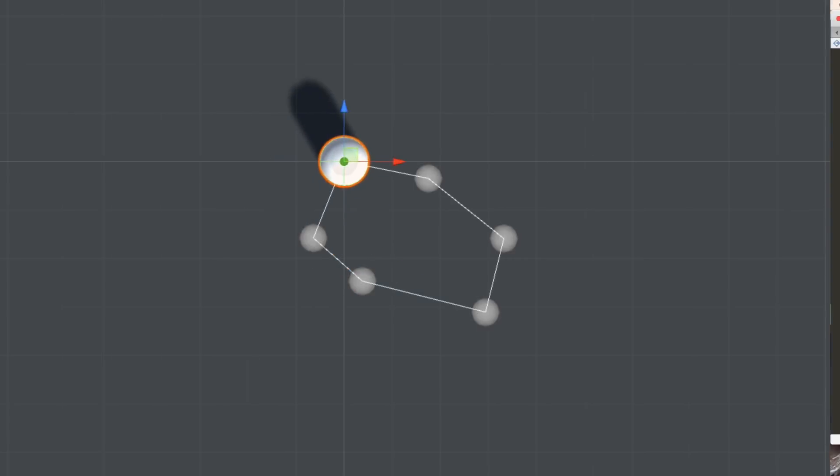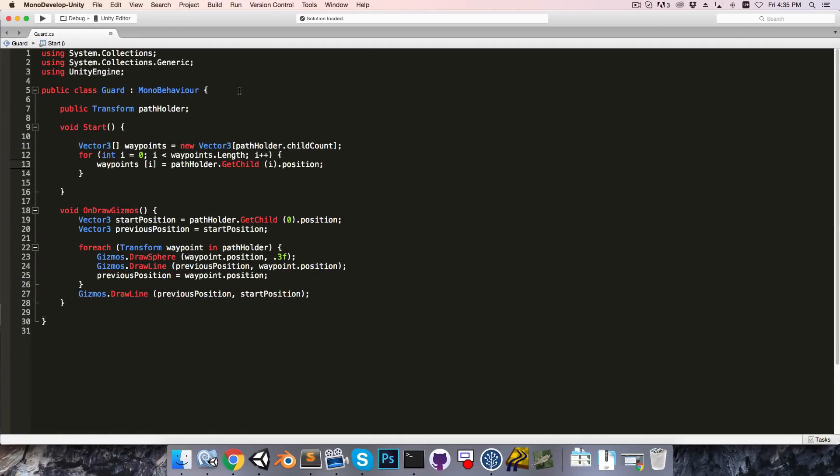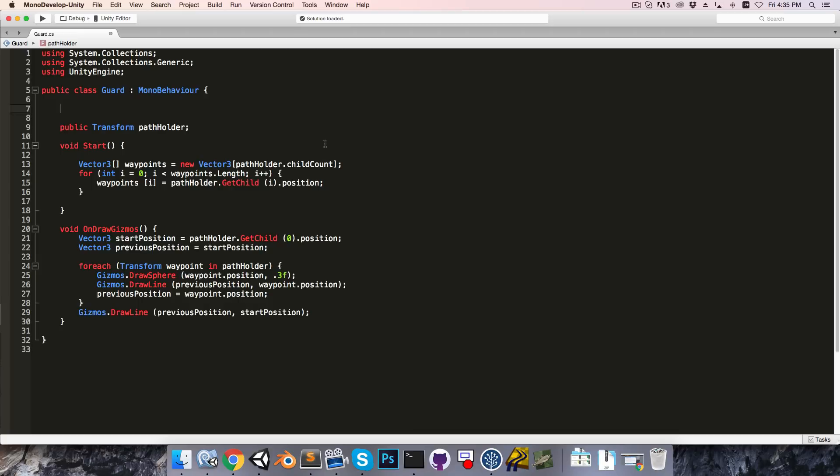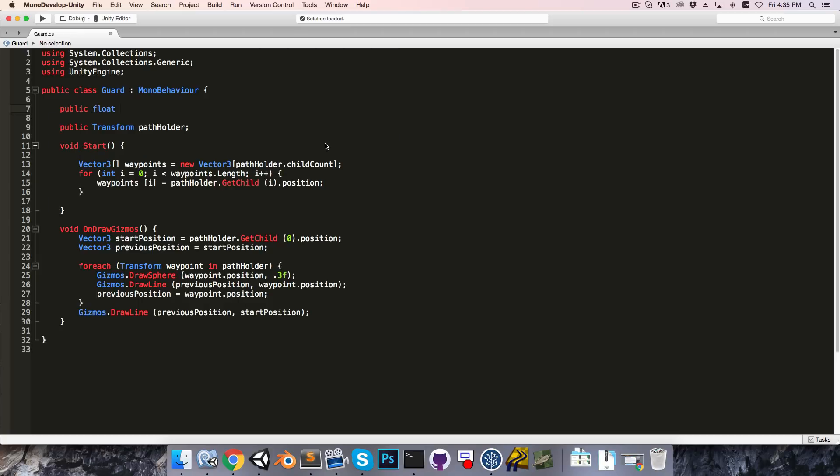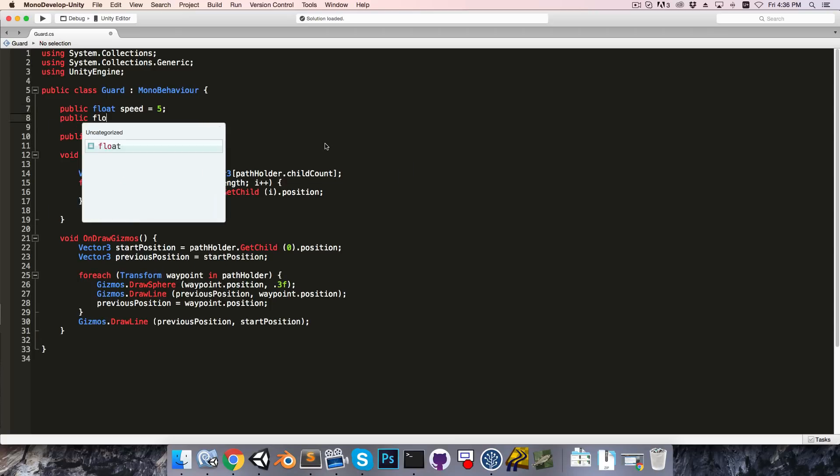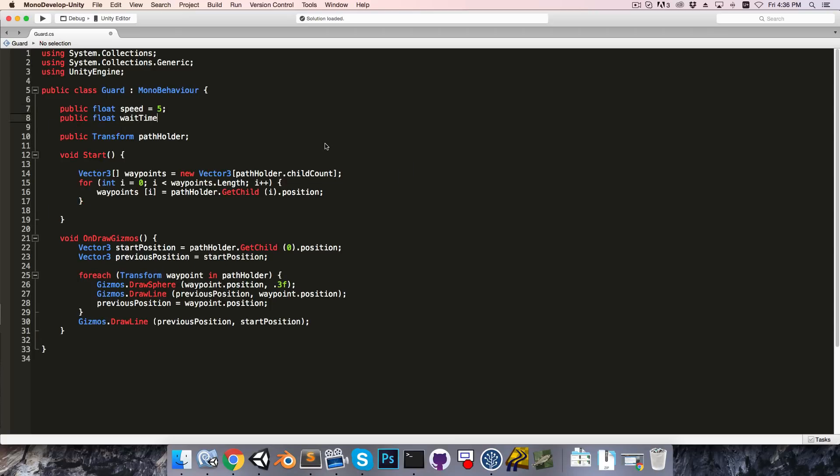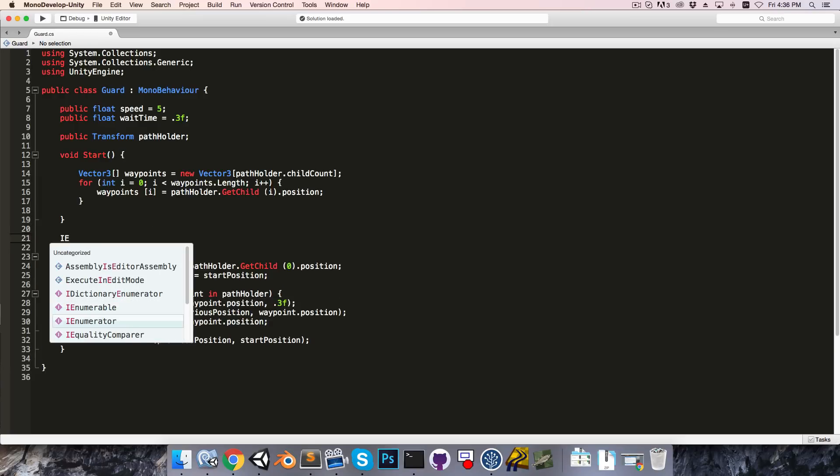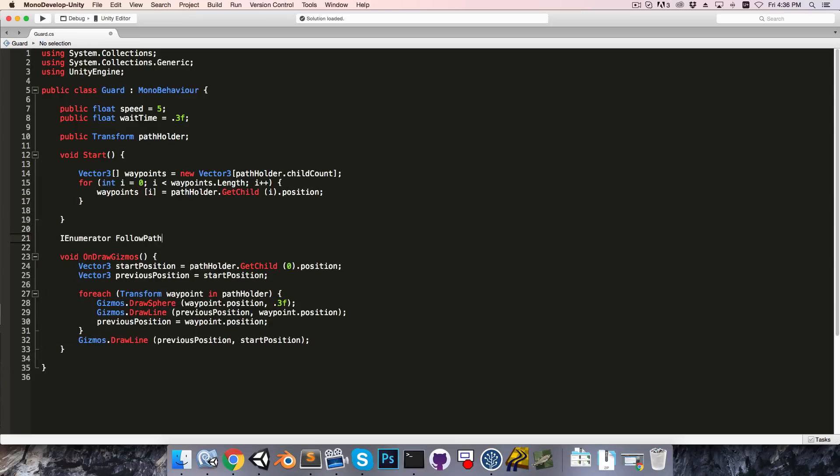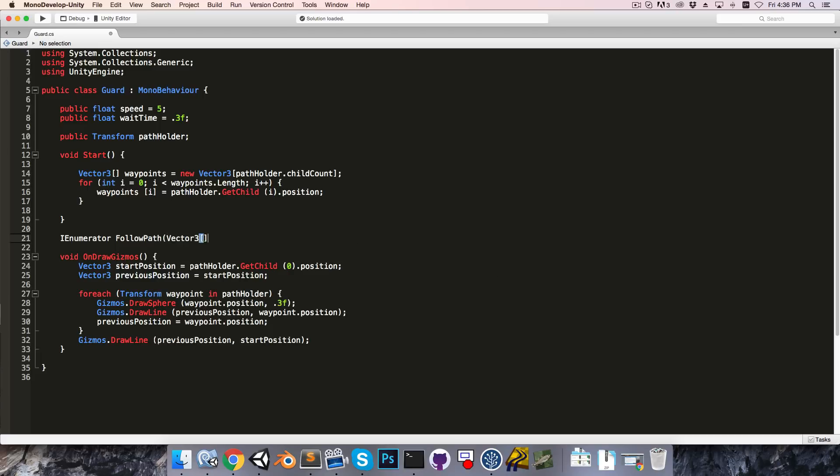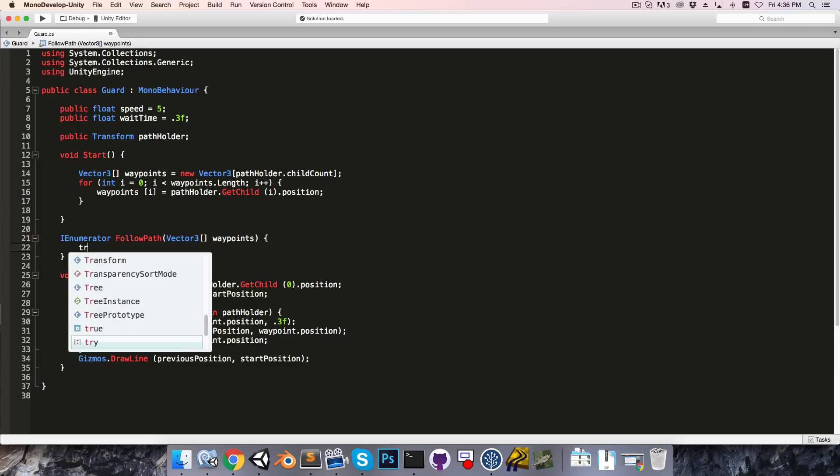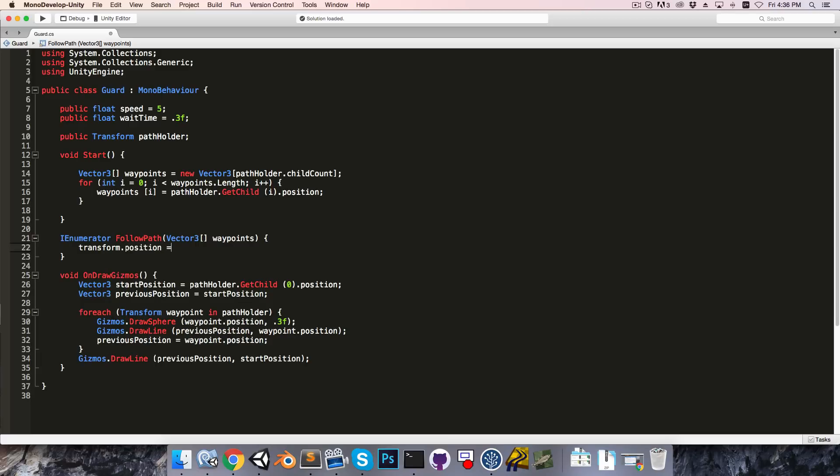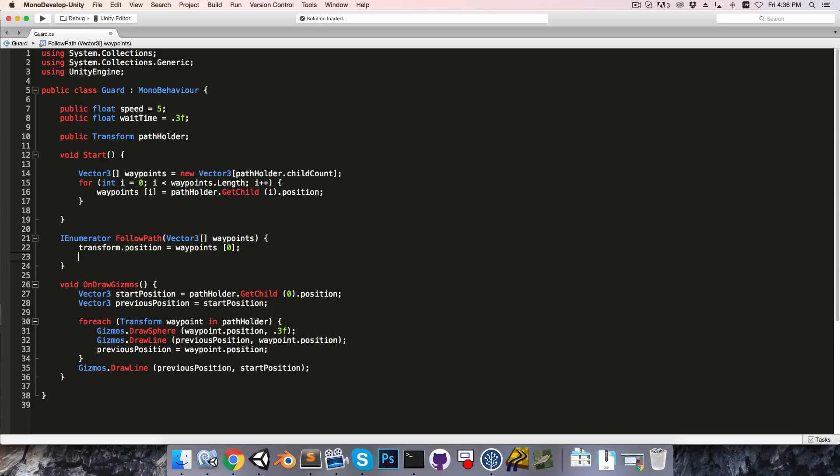Okay, so hopefully you're able to get it working. I'll now quickly go through my own implementation. So I'll start by creating a public float for the speed, so that's something like 5, and a public float for the wait time at each waypoint, maybe 0.3. Then I'm going to create a followPath coroutine. So IEnumerator.followPath, taking in an array of vector3s called waypoints. And I'll start by making sure that the guard is positioned at the first waypoint. So just transform.position is equal to waypoints with an index of 0.